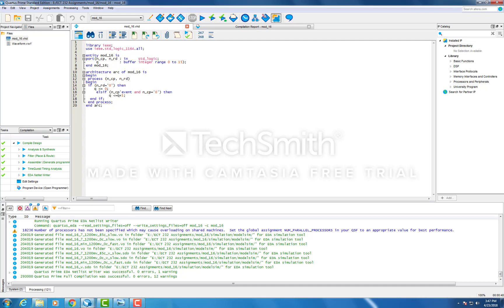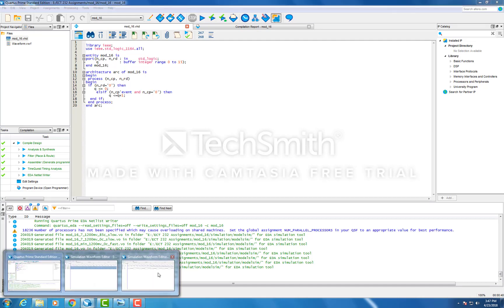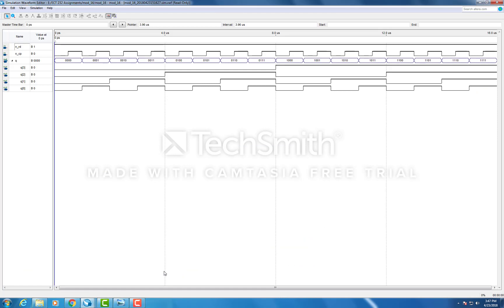So now let's check out our simulation. Here is the simulation of the design. After the initial reset, it counts 0 to 15.